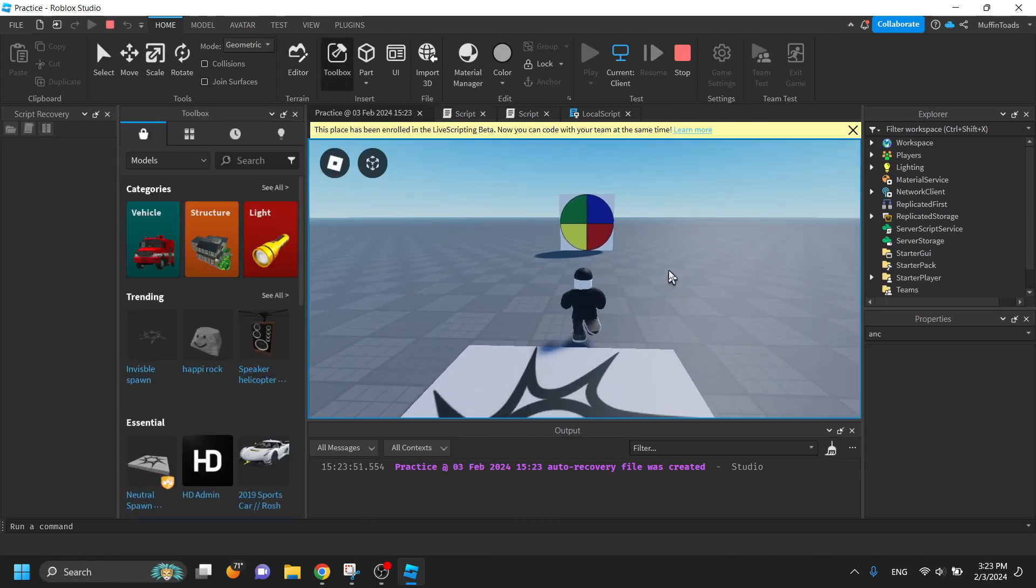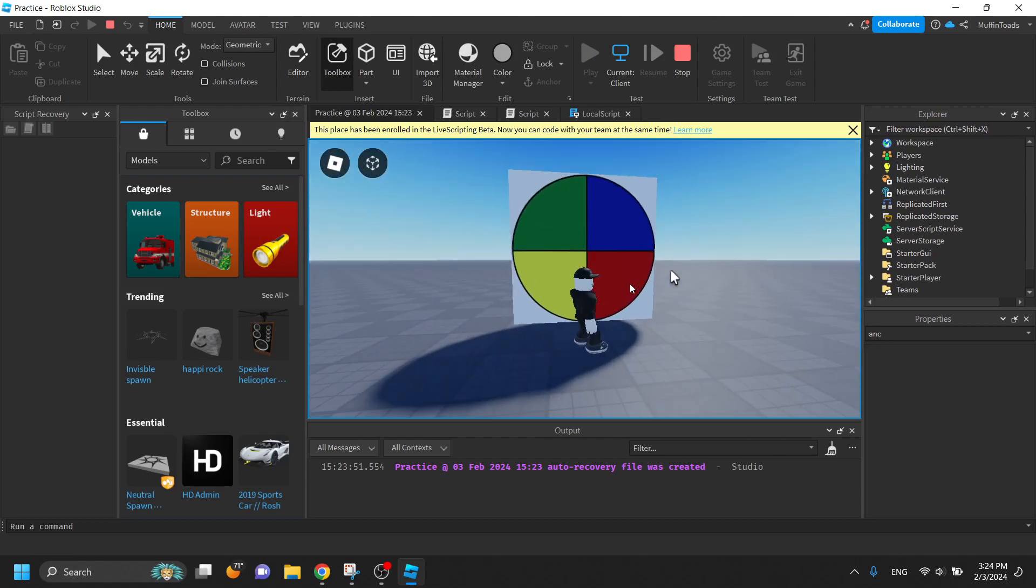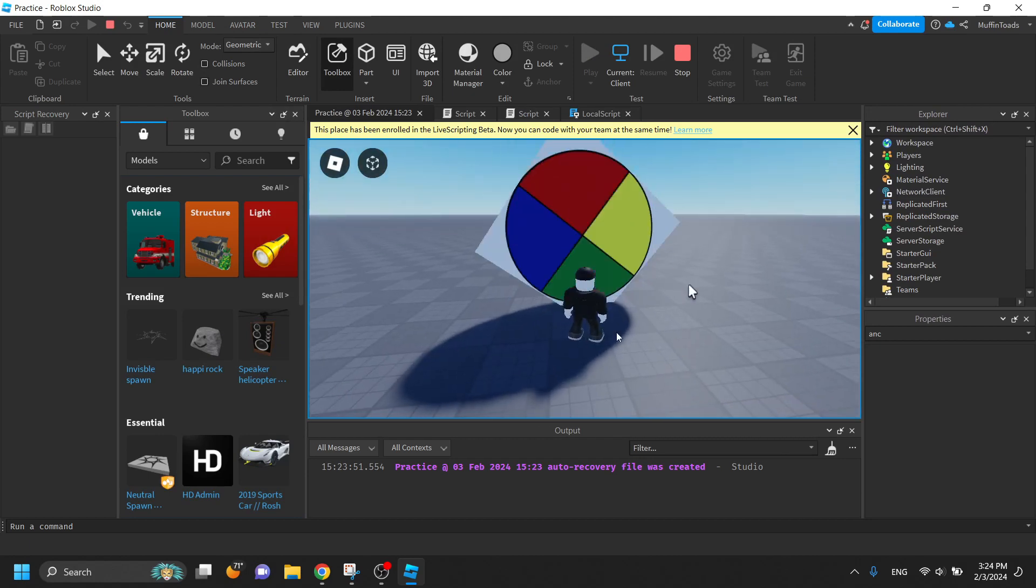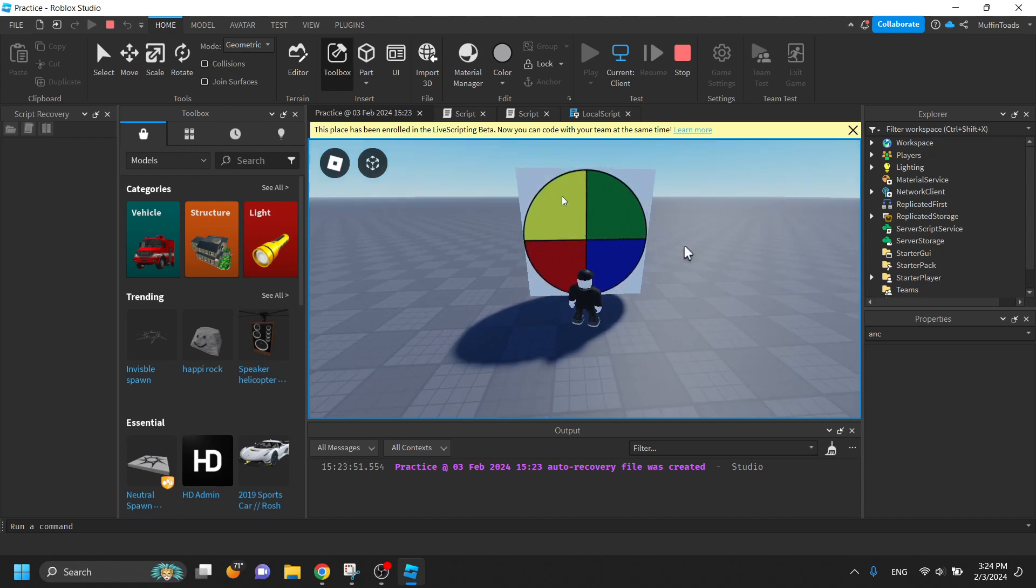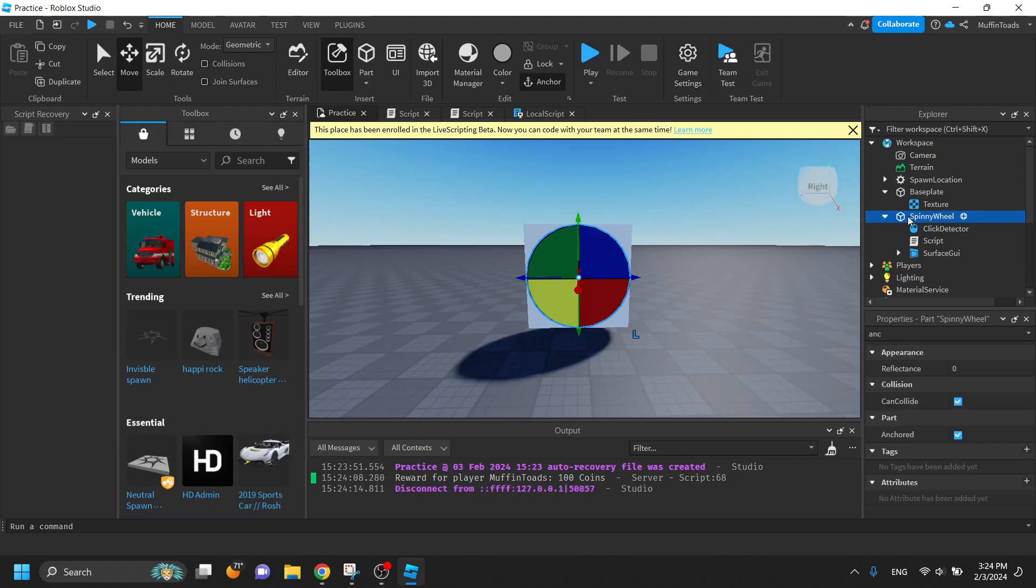And as you can see, it's a spinny wheel and when you click it, it spins and it lands on one of these sides. But this isn't any ordinary spinny wheel because you can actually adjust the values.